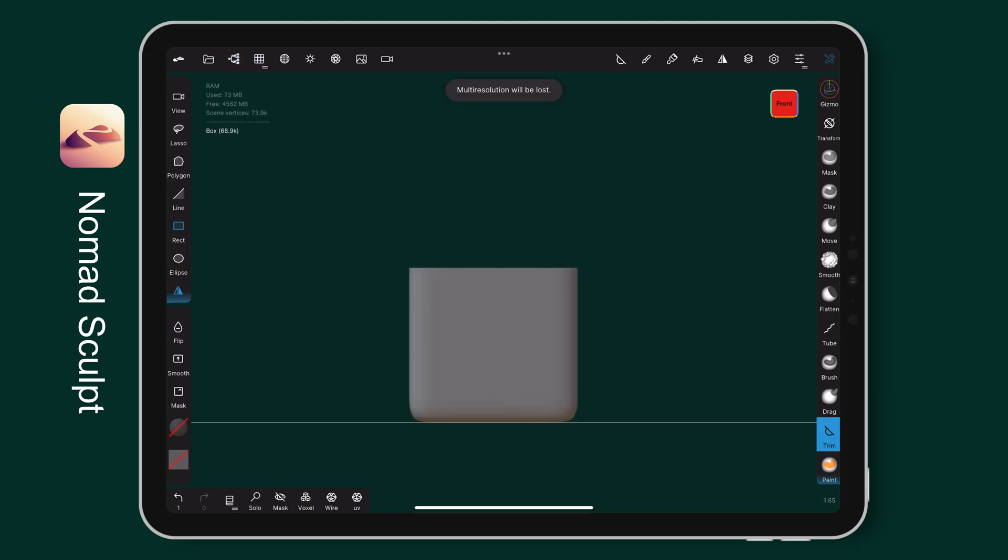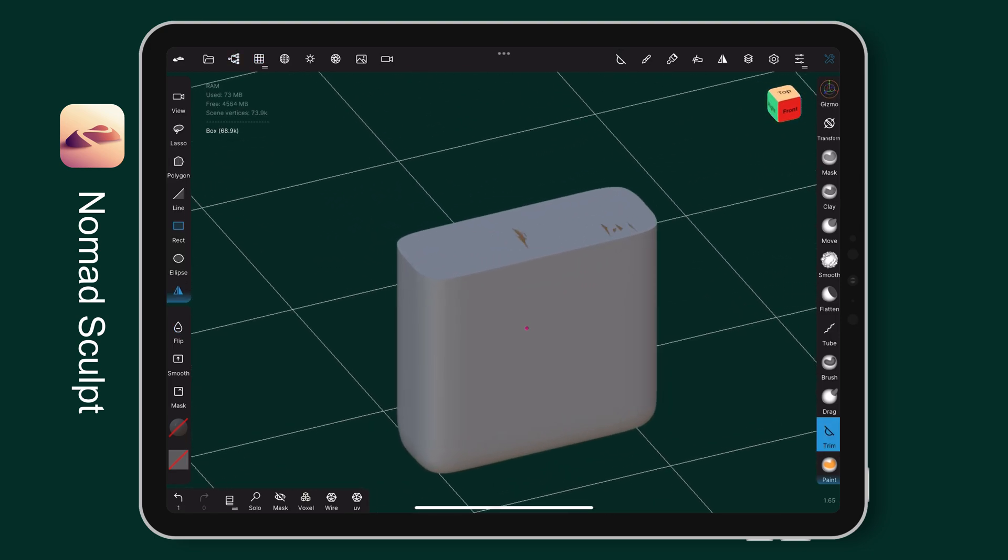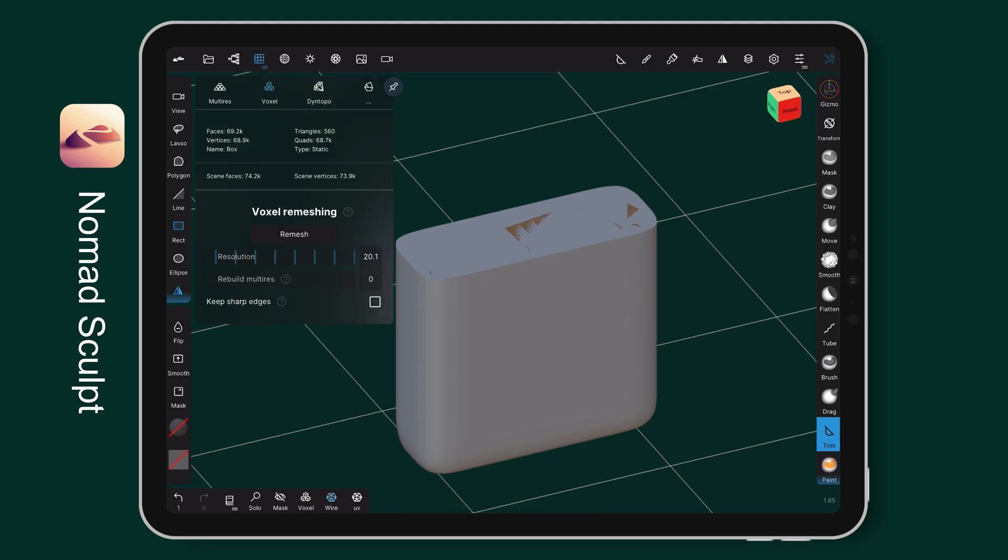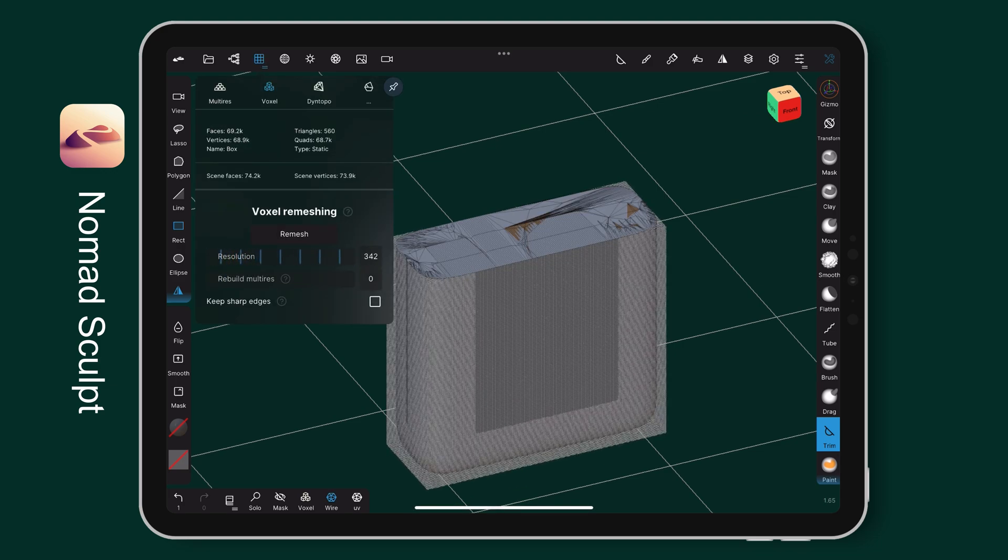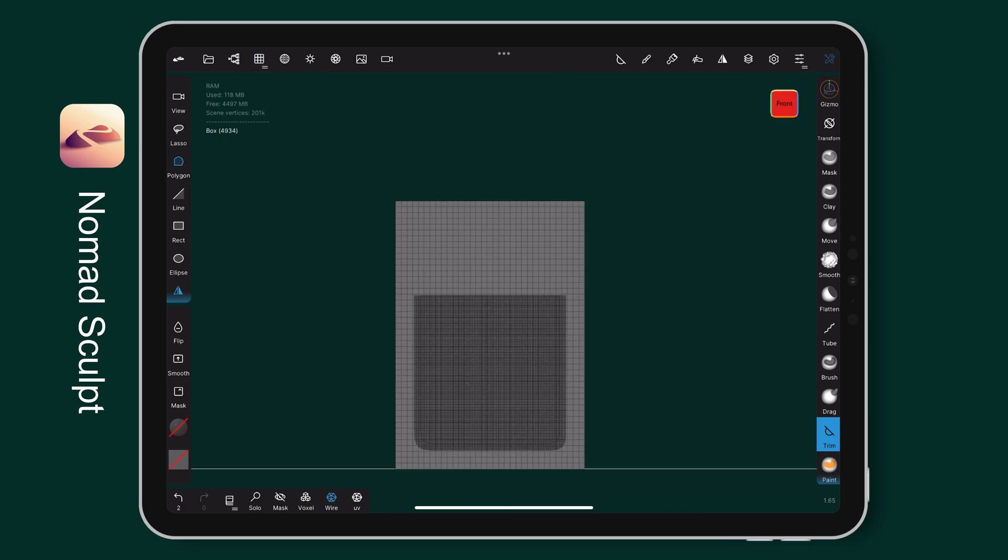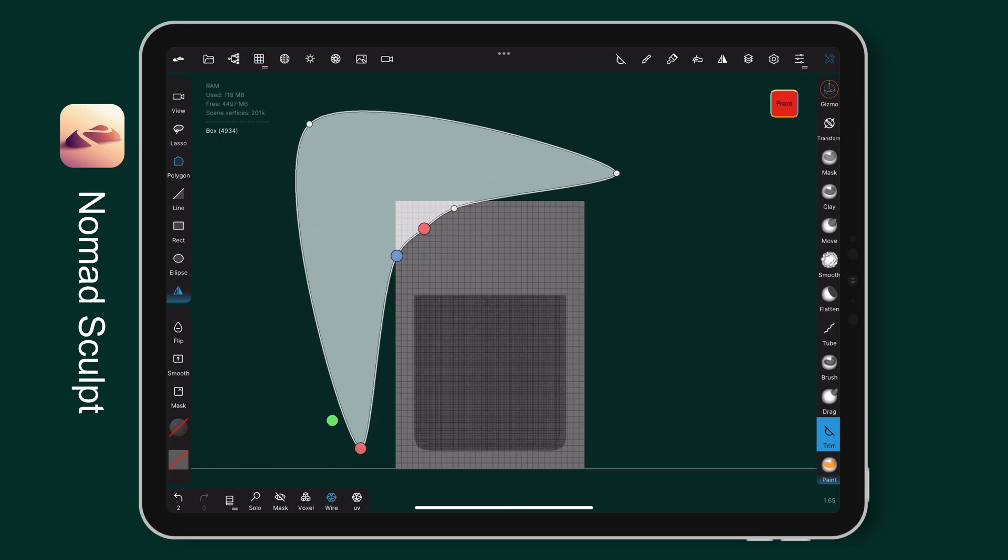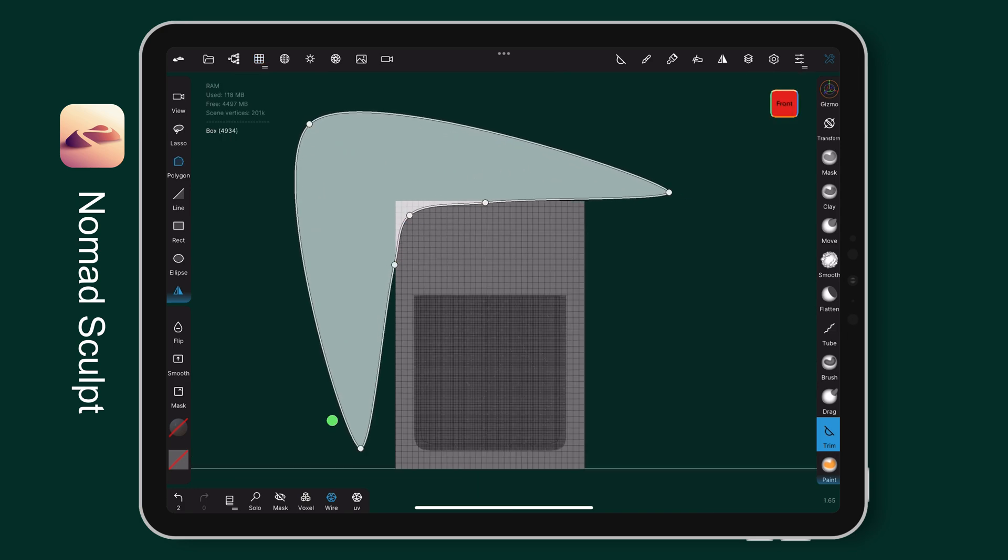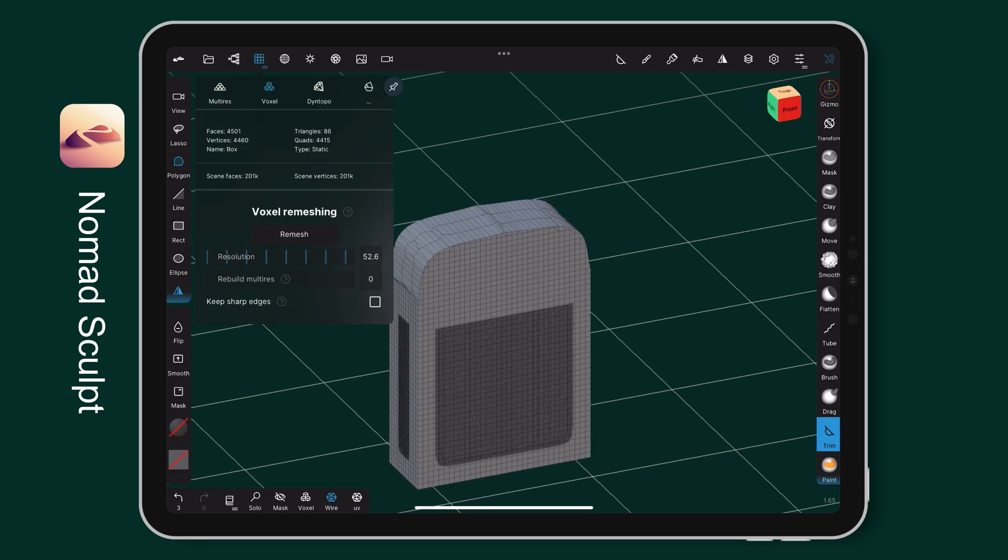After I am happy with the shape, I trim it and remesh it for a better resolution. To maintain the sharp edges, I check this box to remesh. For the lip part, I trim a curve shape on the top part and remesh it for the bevel edges.